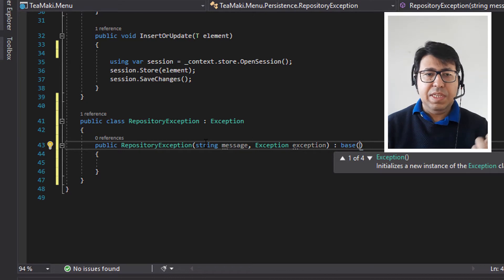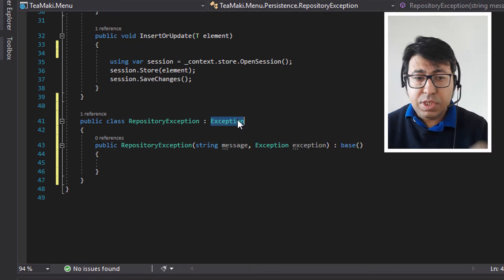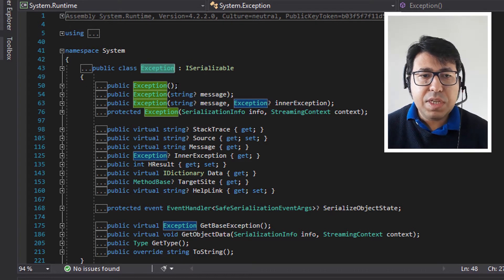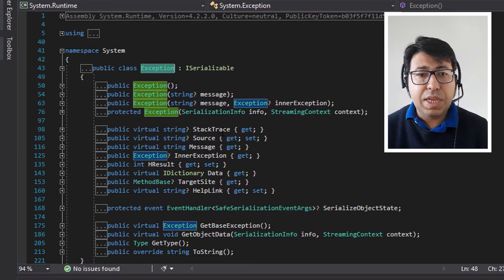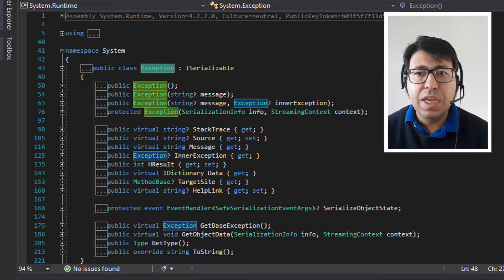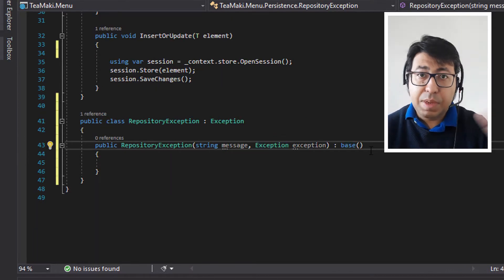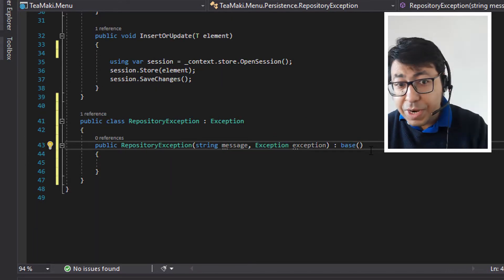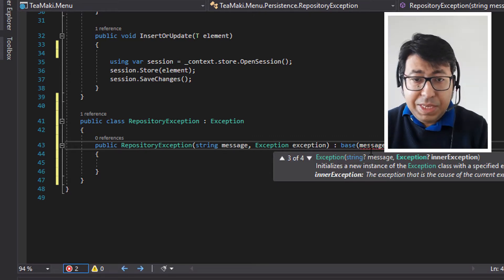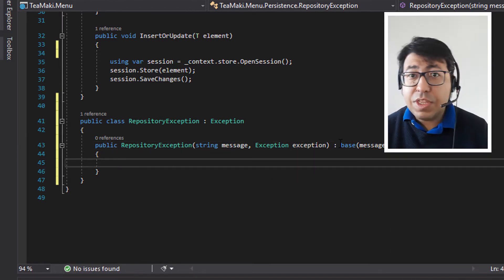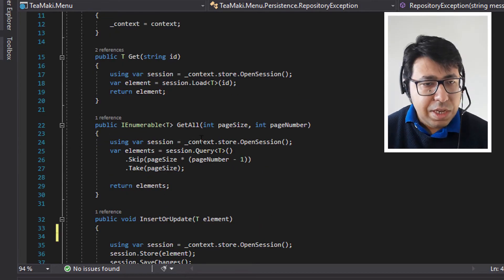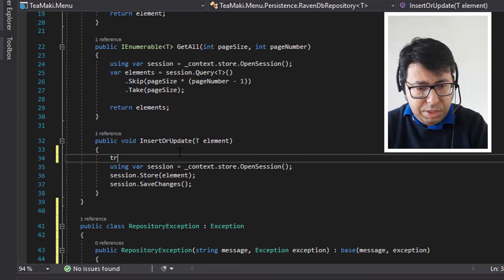Then the base class, which is basically the Exception. Just to be very clear here — the exception can either receive no parameter, or it can receive the message and the exception, which we call inner exception. So what I'm going to do here is use the implementation that has message and inner exception. So let's pass on the chain the message and also the exception. So then let's use this in the insert or update, get all, and the get. First let's do it for the insert or update — try-catch.